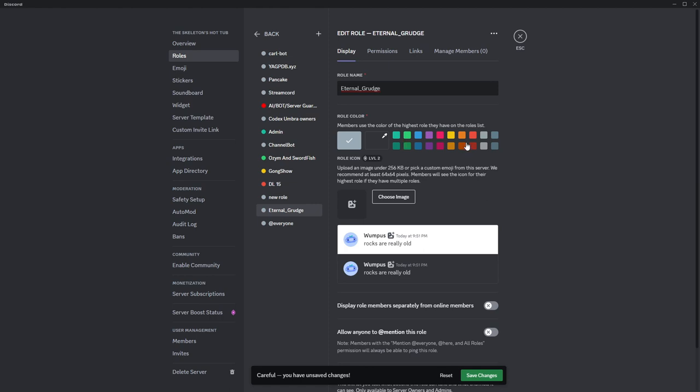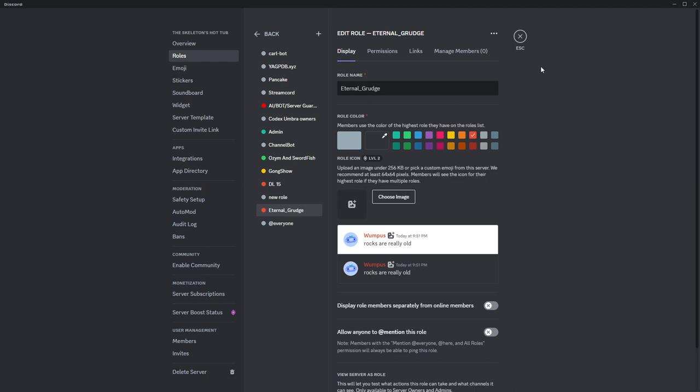So after we choose any colors, we must click save changes.